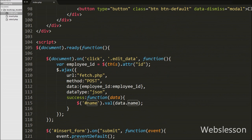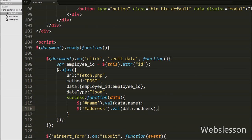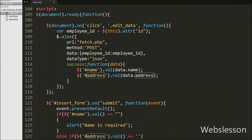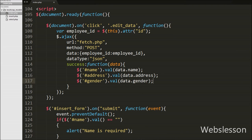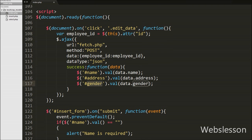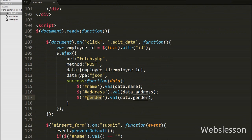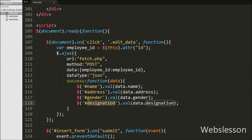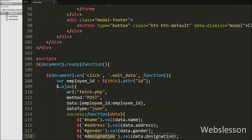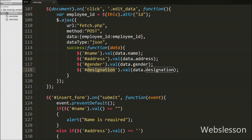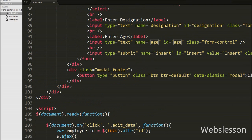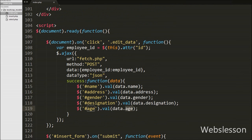This will display the employee name under the name text box. Then we write dollar('#address').val(data.address) — this will display the address under the address textarea field in the form. After this we write dollar('#gender').val(data.gender) — this will set the gender value on the gender select box field. Then we write dollar('#designation').val(data.designation) — this will show the employee designation under the designation text box. After this we write dollar('#age').val(data.age) — this will display the age under the age text box field in the form.